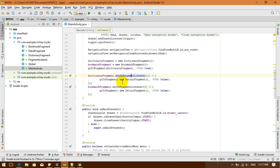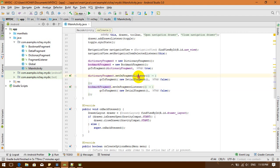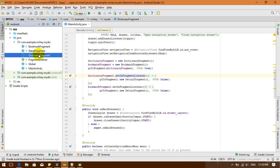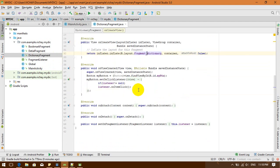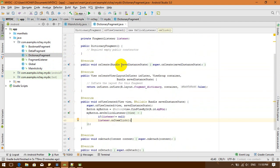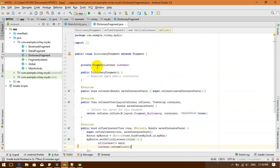I want a value from my fragment. I'm going to my dictionary fragment — for example, I'm going to send "hello world". I'm going to get this private string value.